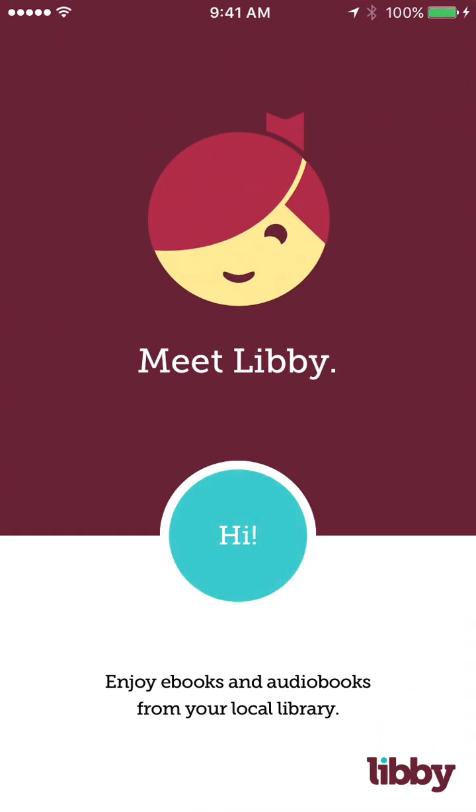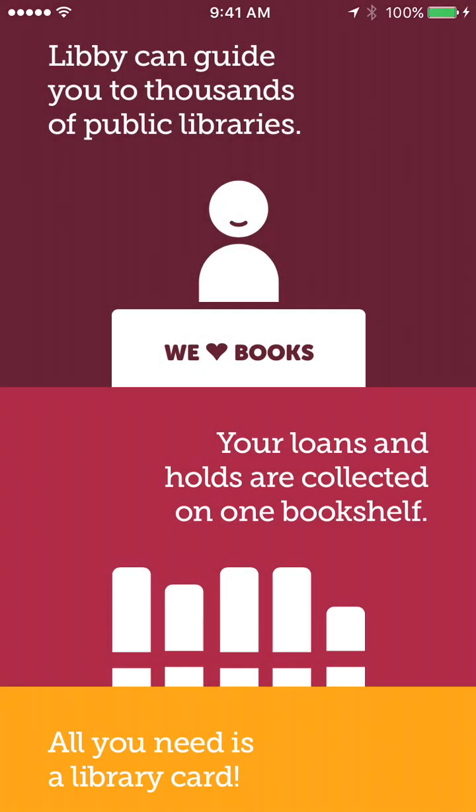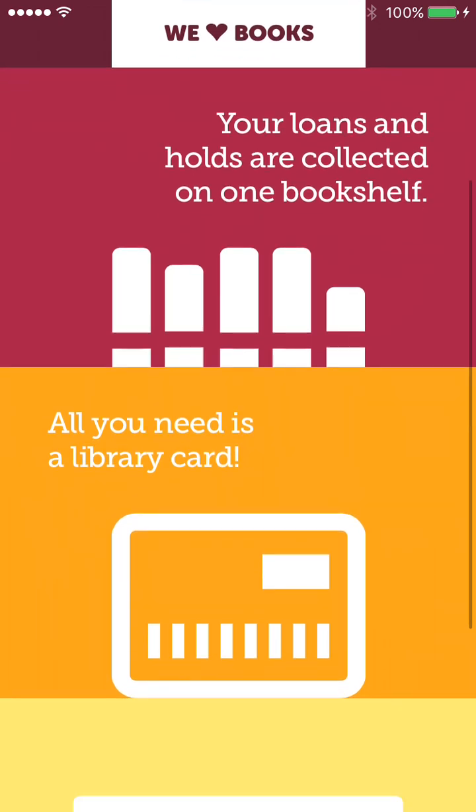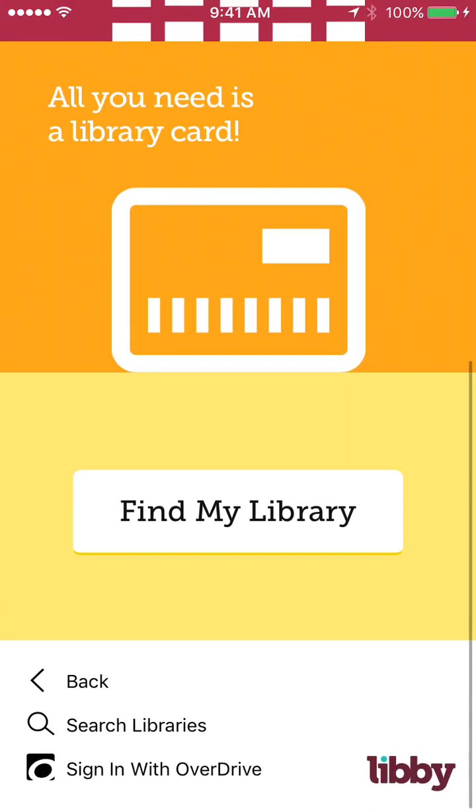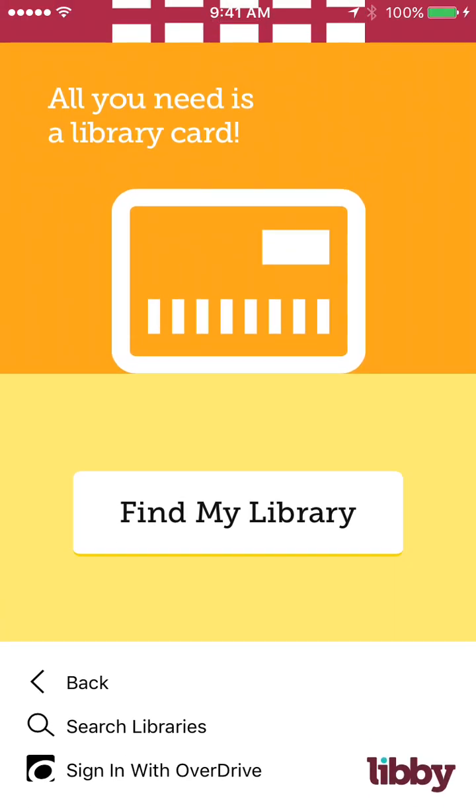And when you open it for the first time, it makes it really easy, a nice introduction, tells you hi, and you just click on hi. It gives you a little bit of information about the app, and you can go right to find my library.